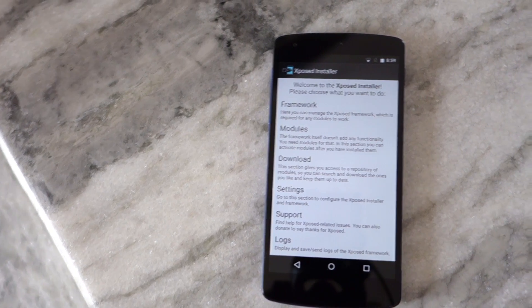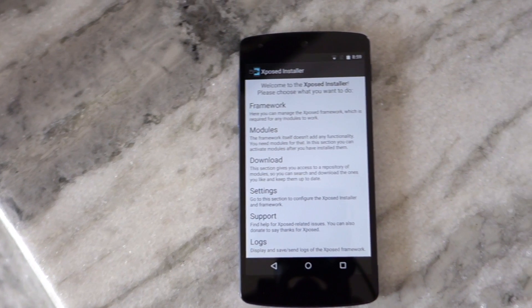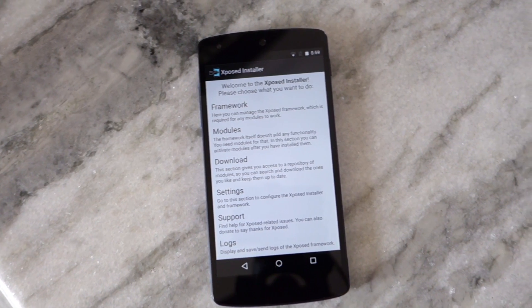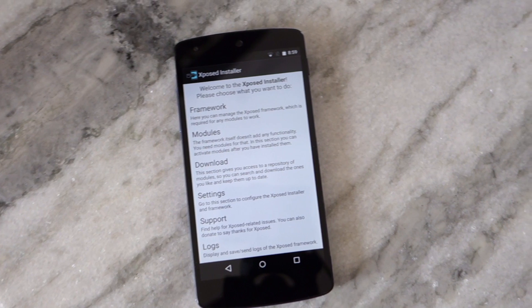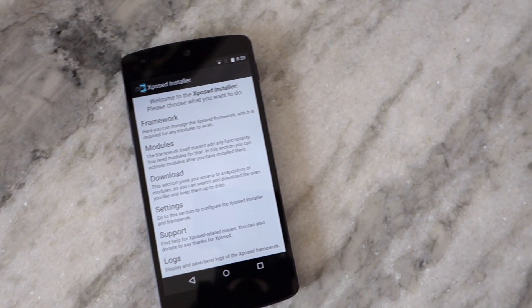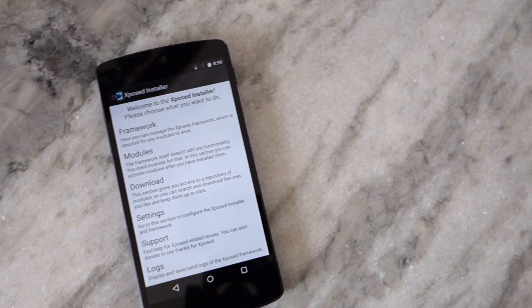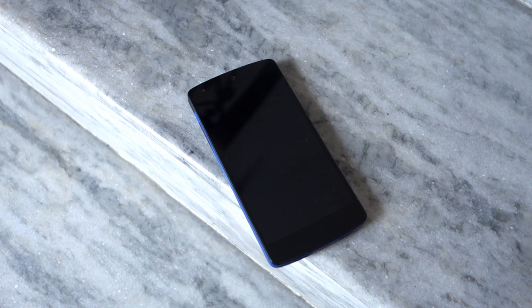Before we get started there are a few prerequisites that your device must fulfill. First, your Android device must be rooted with a custom recovery like TWRP or CWM installed. Second, while installing Xposed Framework will not touch your personal data in any way, it is recommended to create a backup just in case things go wrong.